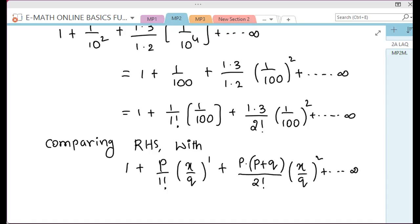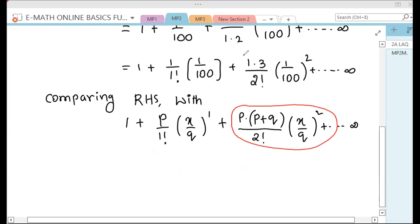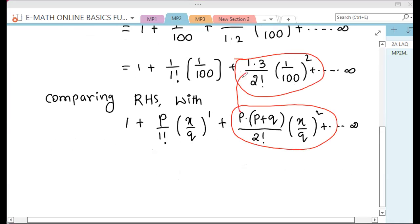We will compare. After comparing the second term and first term on the right-hand side: P and 1, P plus Q and 3. Denominator 2 factorial. X by Q and 1 by 100.